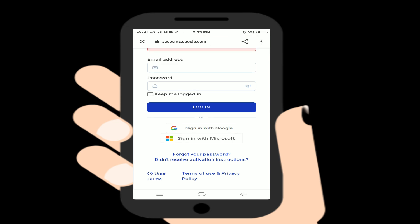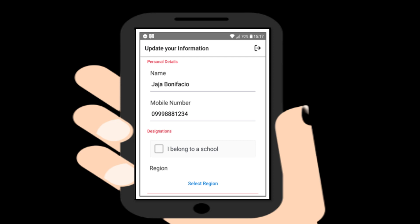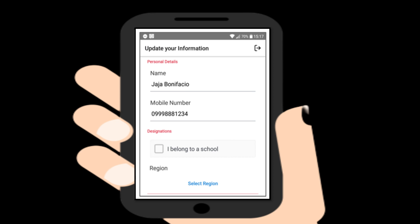On first access, you will see a screen with school information. Since I'm already logged in, I won't be showing that again. For those not yet logged in, a pop-up will appear asking about school affiliation. Select 'I belong to a school,' then indicate your affiliated school and enter your school ID. If you have no school affiliation, just select your region and division, then click Update.